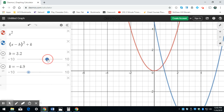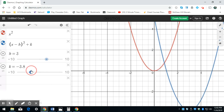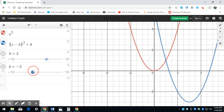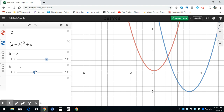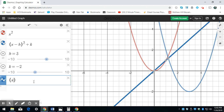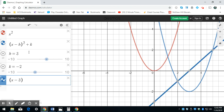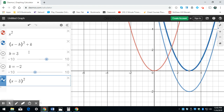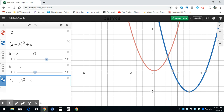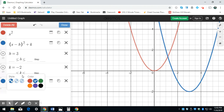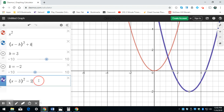Let's make h be 3 and k be negative 2. So the equation is x minus 3 squared plus negative 2, which is x minus 3 squared minus 2. Notice that these are the same equation. What is the vertex on this equation? Well, it's 3 and negative 2 — that's the point h, k.